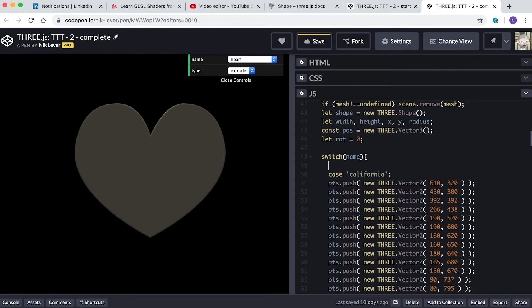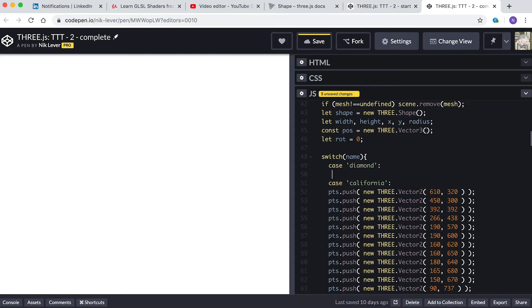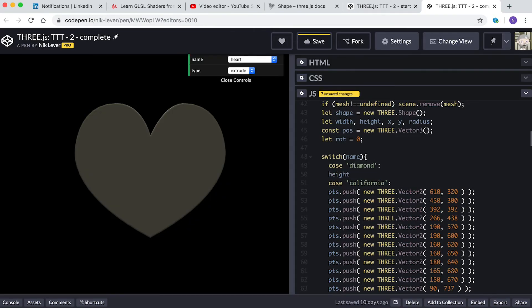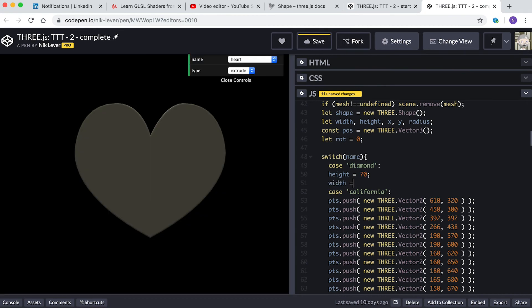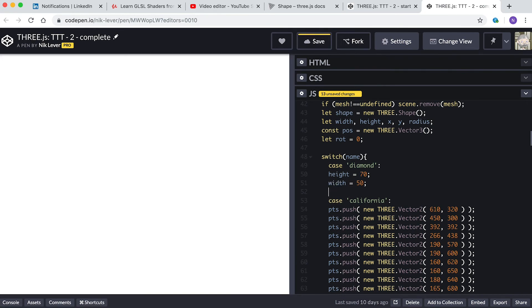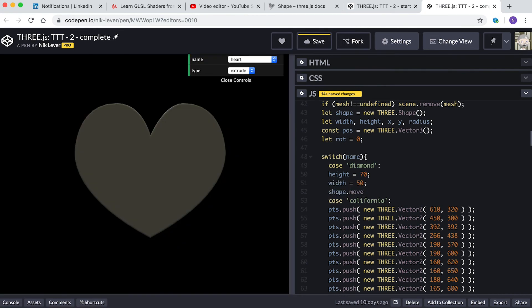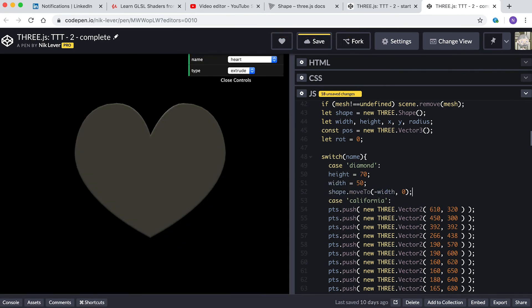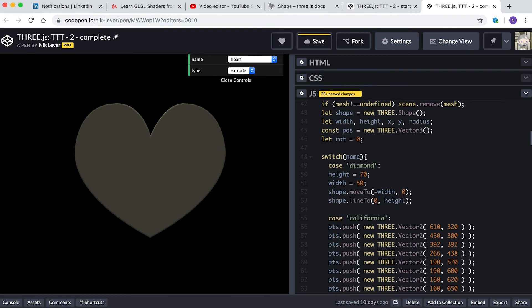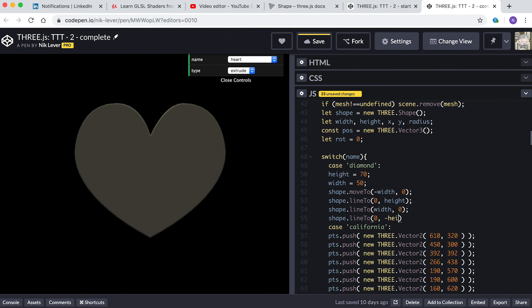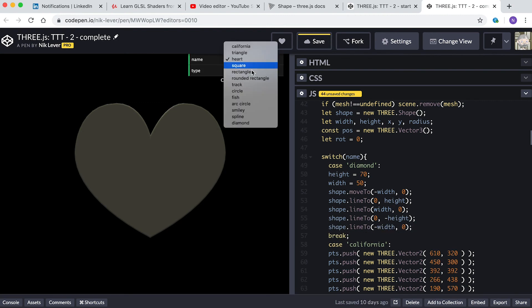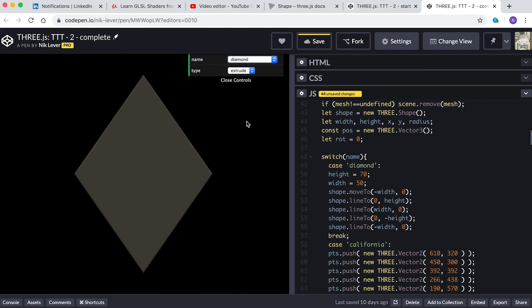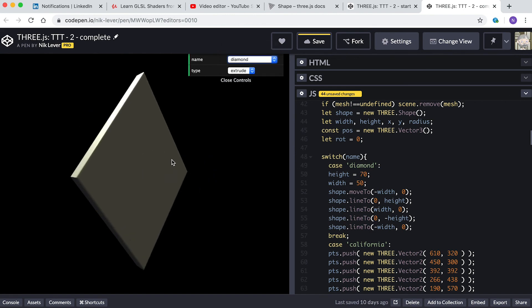My solution is: case 'diamond': height equals 70, width equals 50. shape.moveTo(-width, 0). shape.lineTo(0, height). shape.lineTo(width, 0). shape.lineTo(0, -height). shape.lineTo(0, -height, 0). break. I made height and width half the overall size because we're centering at 0,0, then moving to half the width or height for each vertex.